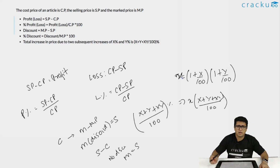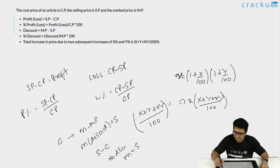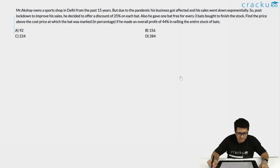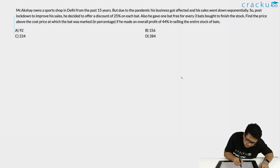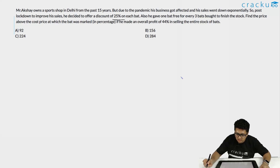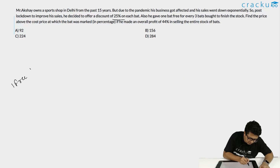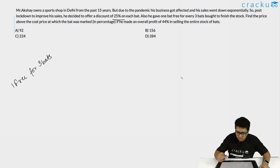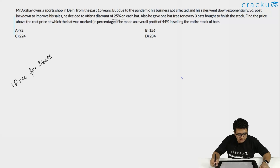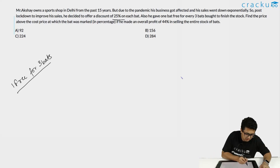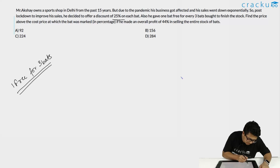Let's look at some questions. Mr. Akshay owns a sports shop in Delhi. Due to the pandemic his business was affected, so post-lockdown he decided to offer a discount of 25 percent on each bat. He also gave one free bat for every three bats purchased. We need to find the percentage above cost price at which the bat was marked, given he made an overall profit of 44 percent. Let's assume a total stock of four bats.